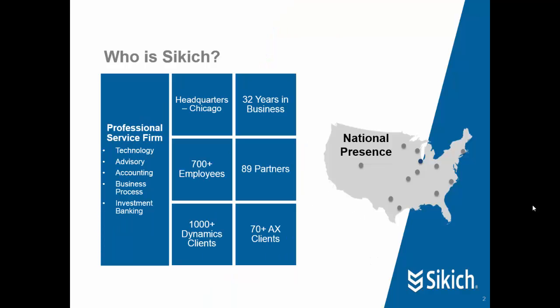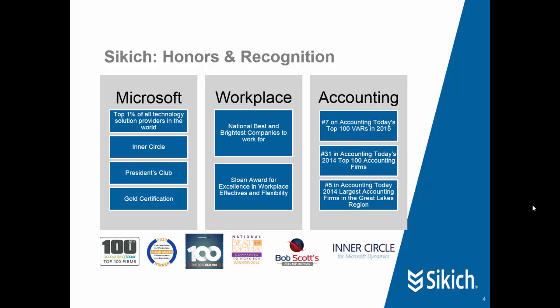I work for a company called Sikich. Sikich is a professional services firm that specializes in technology, advisory, and accounting businesses. There are over 700 employees throughout the U.S. working from 11 regional offices. Sikich is known as a top regional accounting firm, and most importantly for people looking at enterprise software, Sikich is in the top 1% of all technology solution providers in the world working with Microsoft Dynamics. We are a Gold Certified member of the President's Club and the Inner Circle.